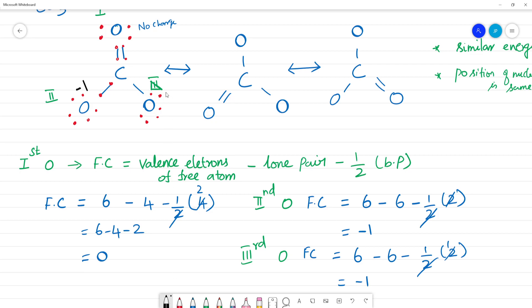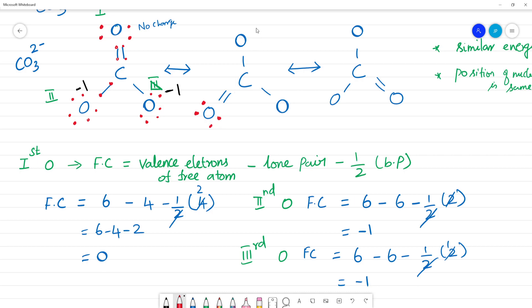So for CO₃²⁻: the double-bonded oxygen has 0 formal charge, and the two single-bonded oxygens each have −1 formal charge. The total formal charge is 0 + (−1) + (−1) = −2, which matches the 2⁻ charge of the carbonate ion.